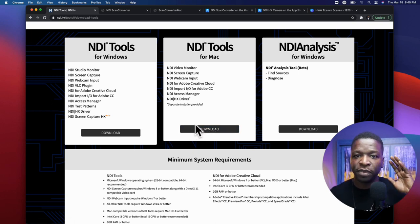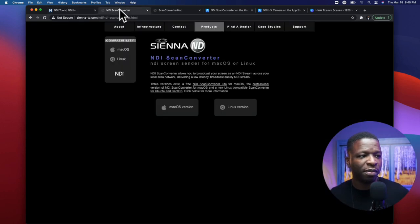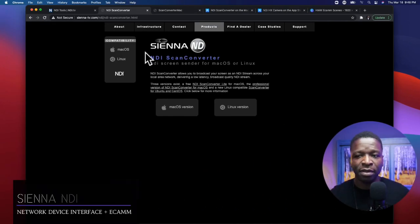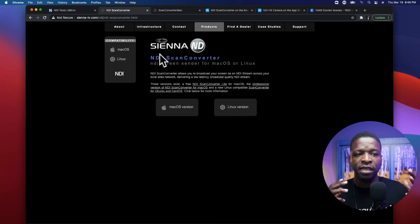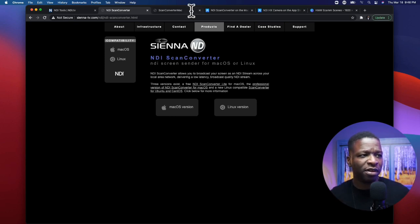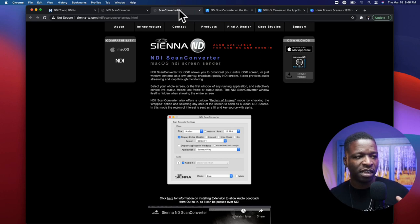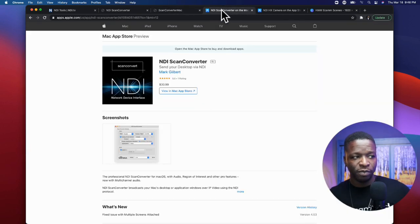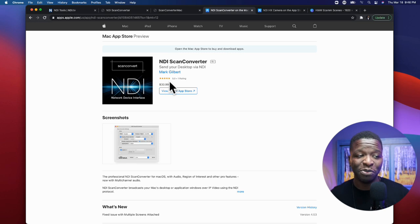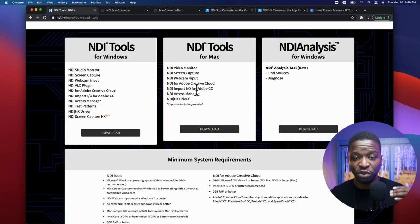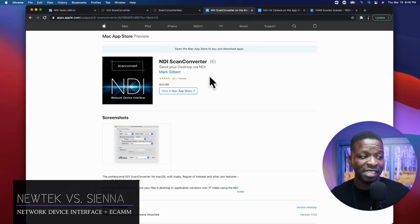Before I show you what NDI Scan Converter looks like, I want to show you a couple of things first. Sienna is an alternative NDI application that you can use. It's a paid version — I'll have it in the description as well. Here is the actual Apple App Store page for Sienna — Scan Converter NDI Network Device Interface — and it is $30.99.